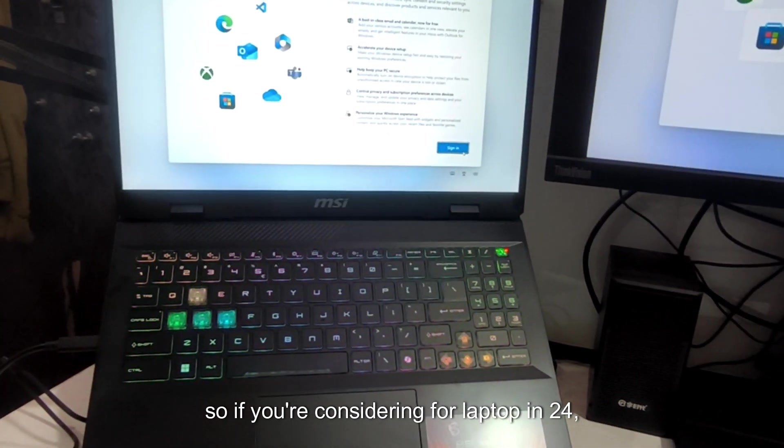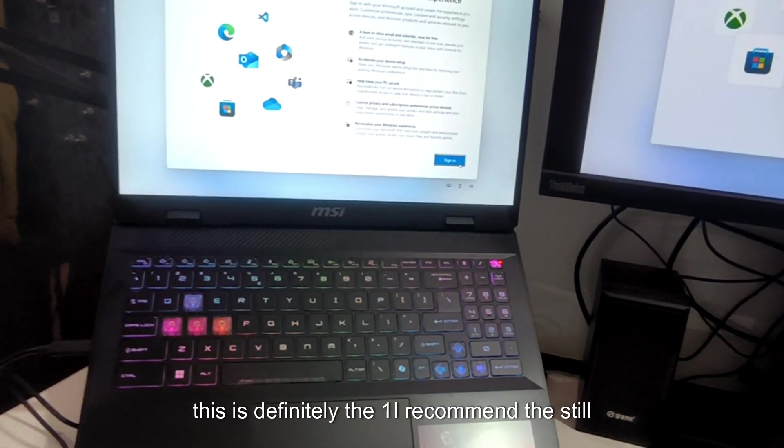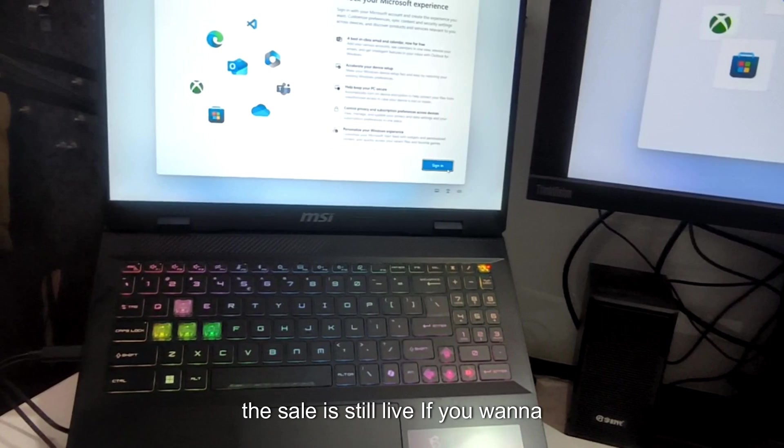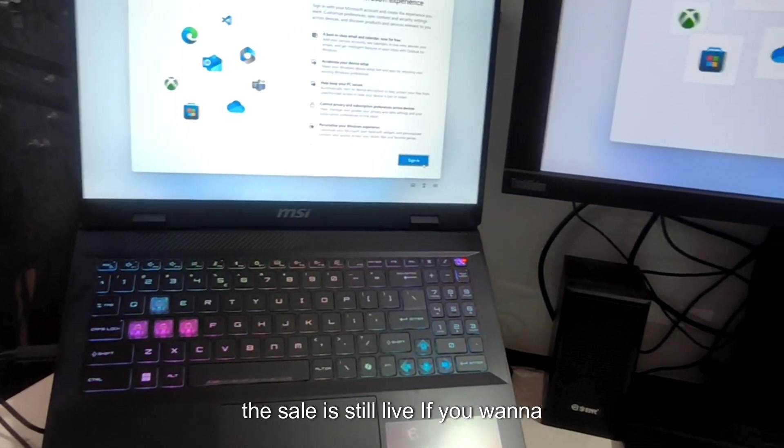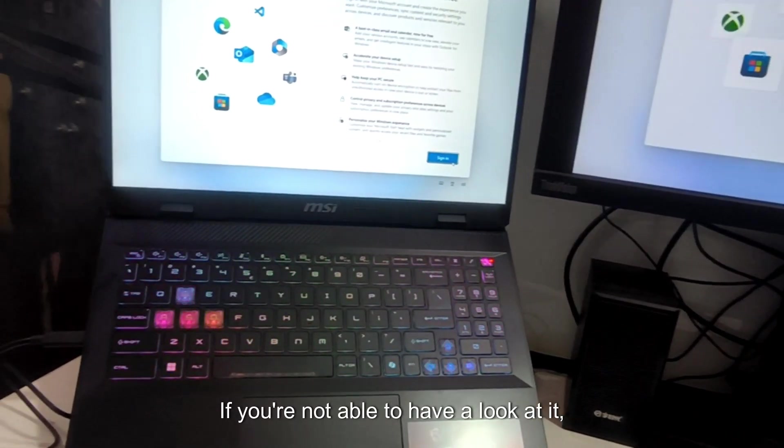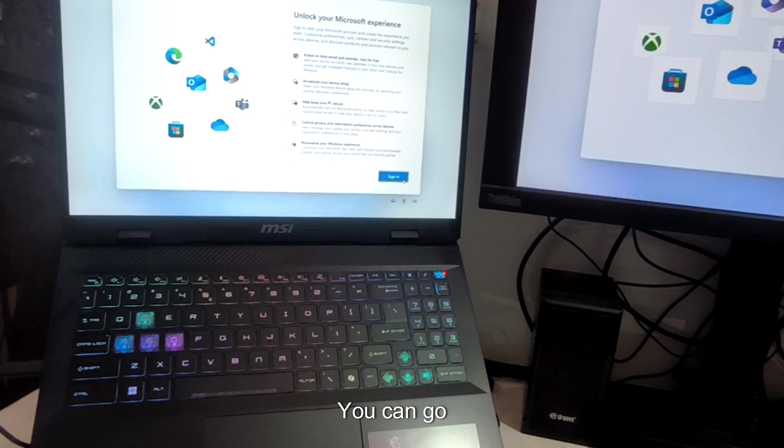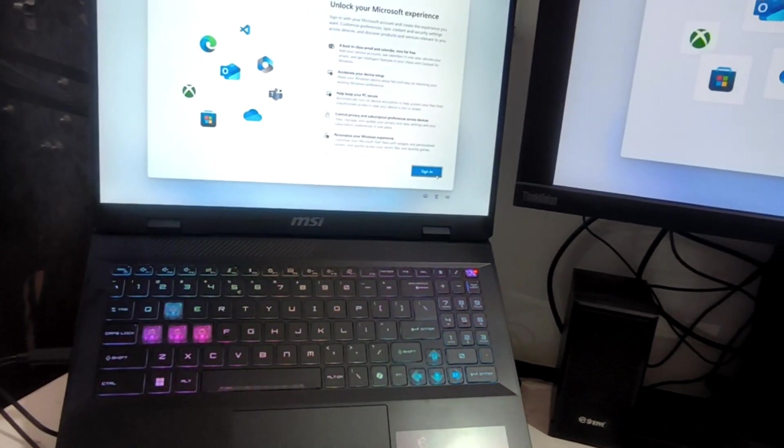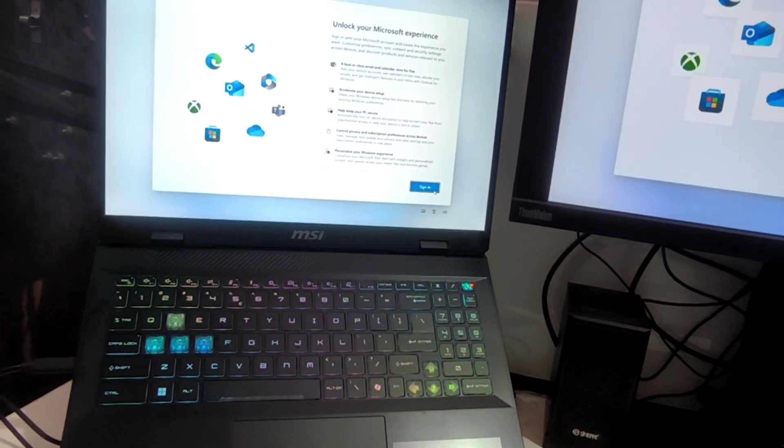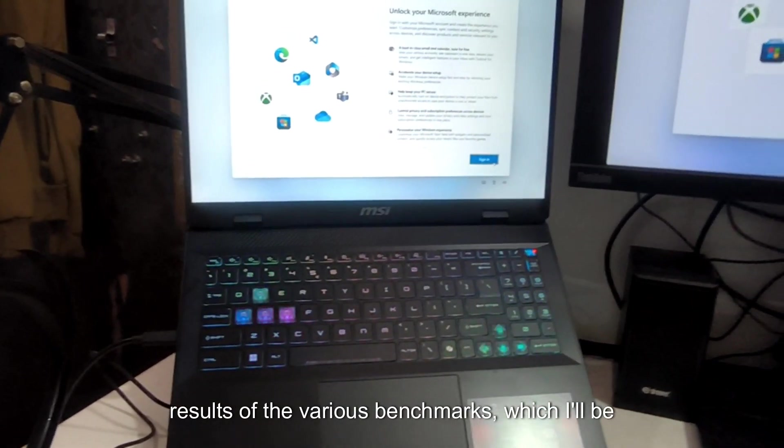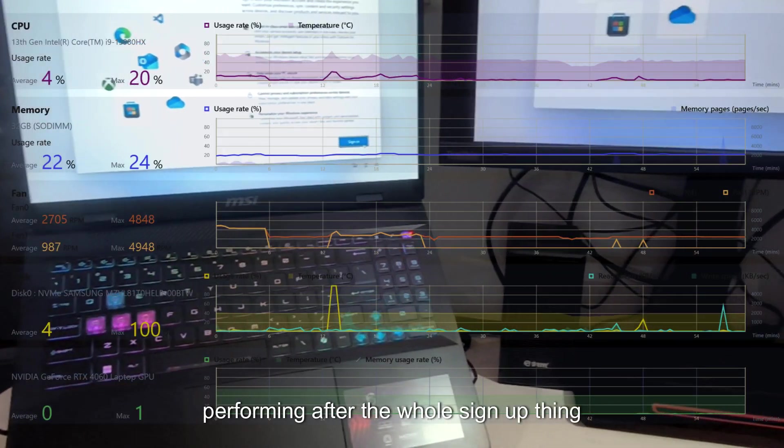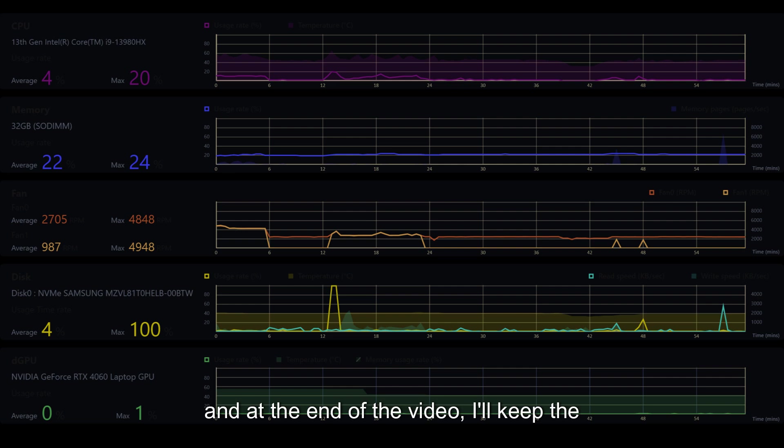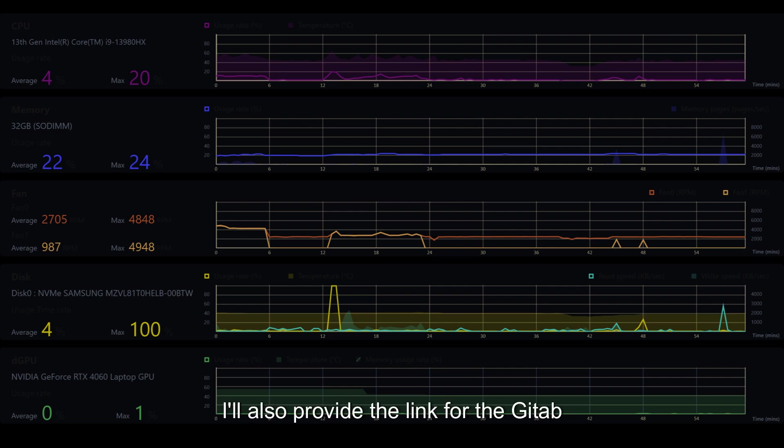If you are considering a laptop in 2024, this is definitely the one I recommend. The sale is still live. If you want to buy it, I'll provide the link in the description. You can go and have a full go through. I'll also provide the results of the various benchmarks which I'll be performing after the whole sign up thing. And at the end of the video, I'll keep all those benchmarks all at once. You can have a look. I'll also provide the link for the GitHub repo where all the benchmark results are visible. If you enjoyed it and you think this is a good value for money and you want to buy it, please follow the link in the description. If you are looking for any other reviews, I'll be doing a lot more. We have a lot of new things lined up for this entire year and also coming 2025. Thanks everyone for watching and see you guys in the next video. Peace.